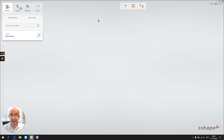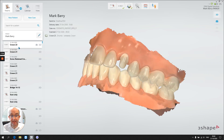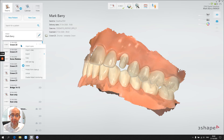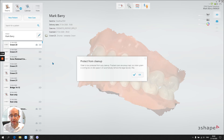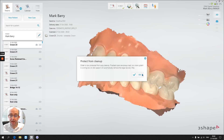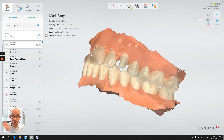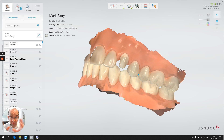Find the scan and right-click. We have an option for 'protect from cleanup' — we check that, and we're extending the period for which the data will be available to us. That means we can come back at any point in the future and amend that scan, just re-scan that particular area.